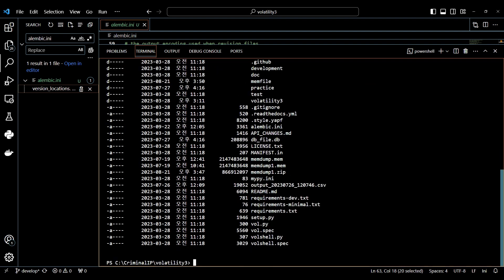After that, to integrate the Alembic in database, you must upgrade the Alembic. To do so, you can use the Alembic upgrade head command like this.